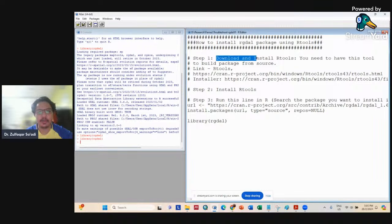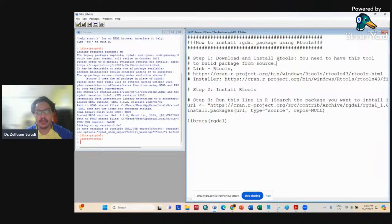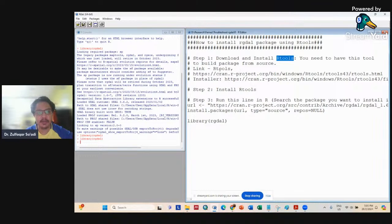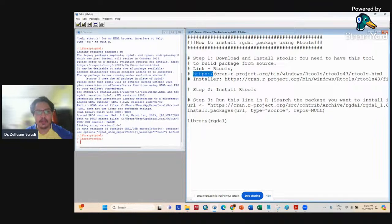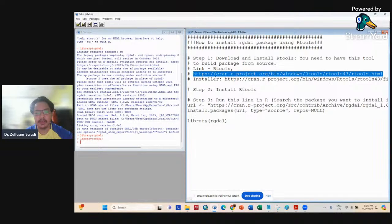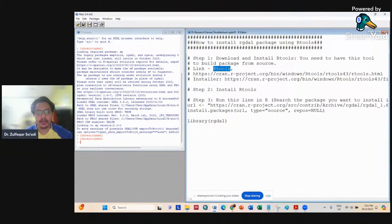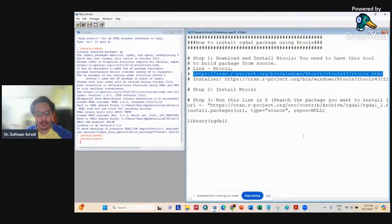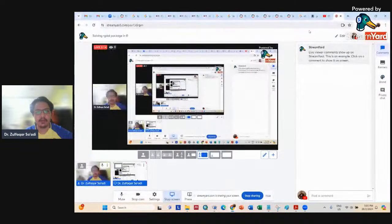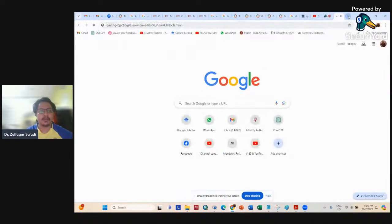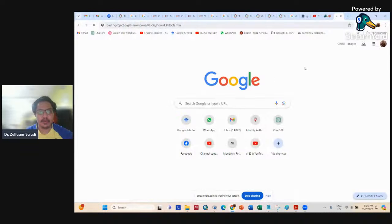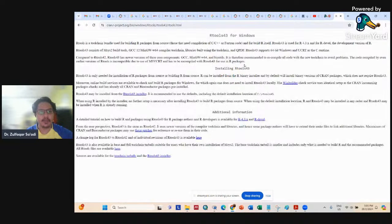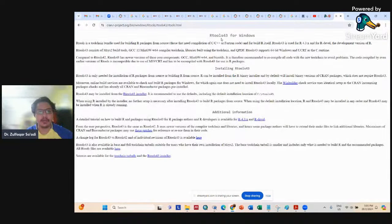First, you download and install R tools. You need these tools to build packages from sources. This is the link for R tools—I will share it with you. You copy this link and go here. You see R tools 4.3 for Windows.